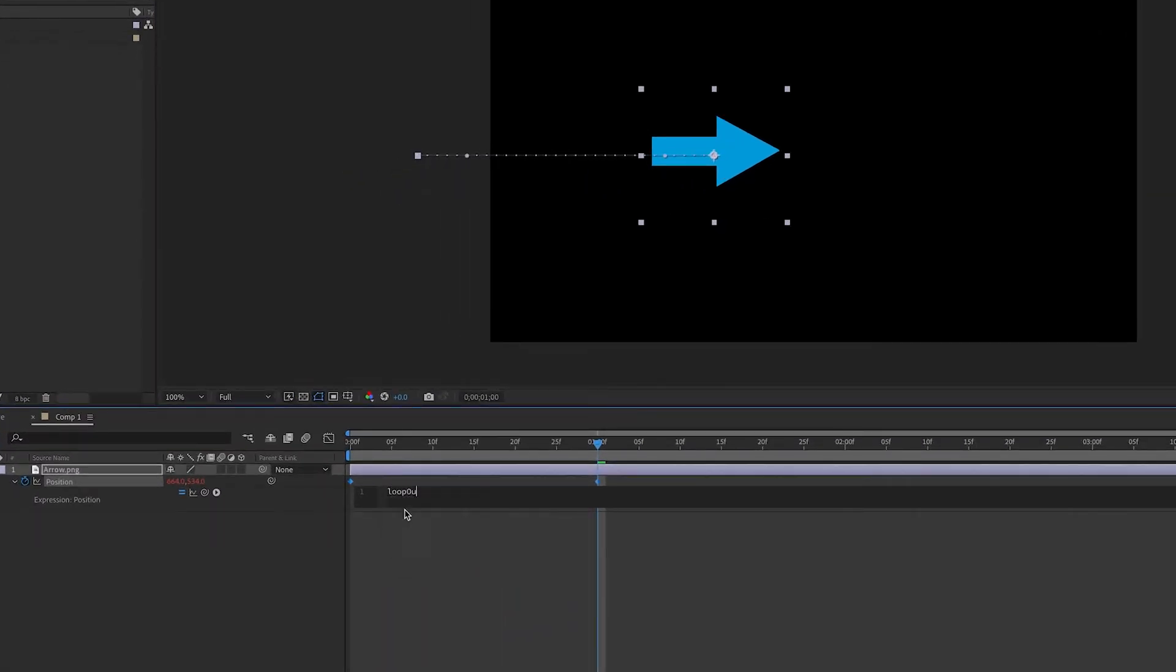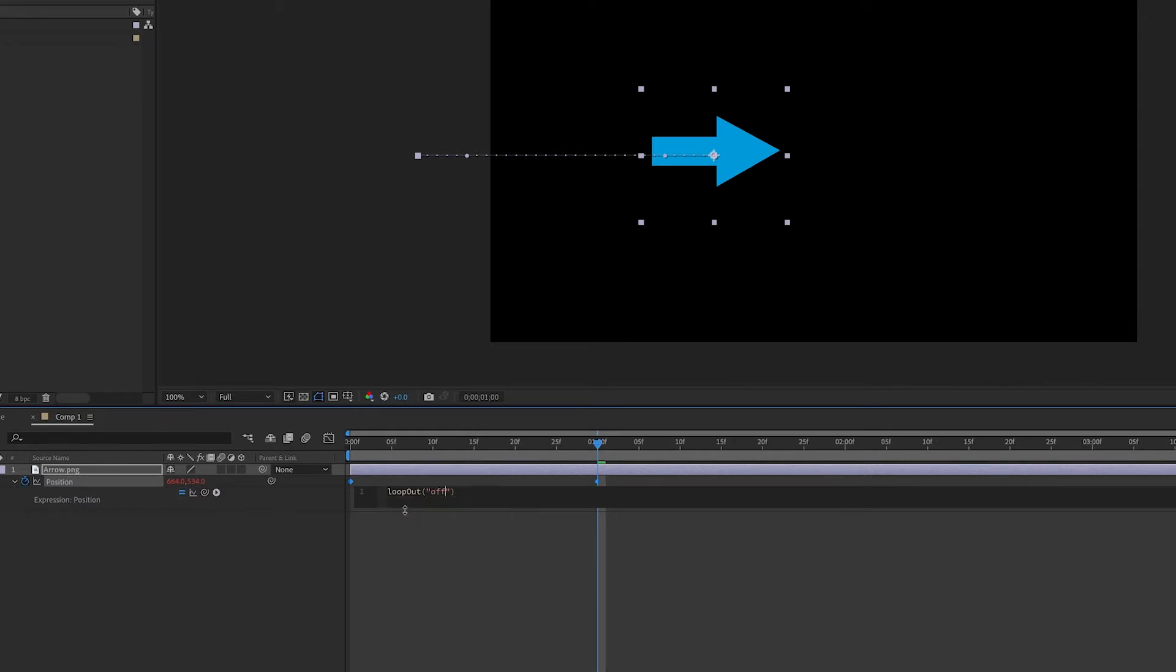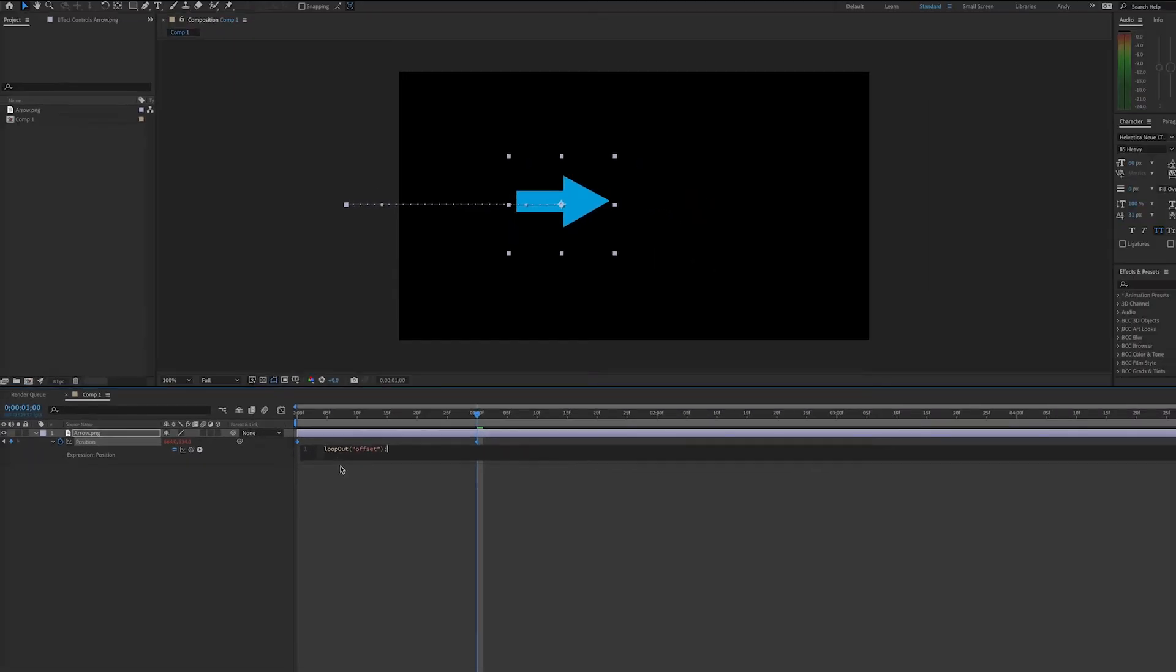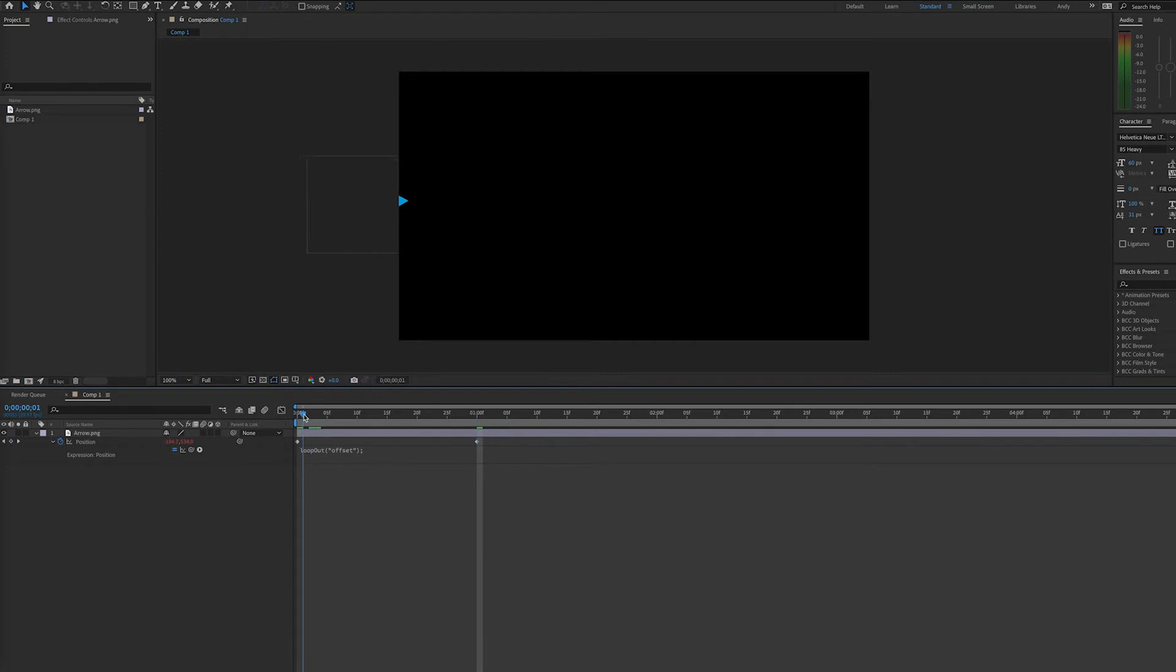We will type loop out, that's with a lowercase l and a capital O and out, then parentheses, quotation marks, offset in lowercase, end quote, and parentheses, semicolon, and now this is our loop out offset expression.